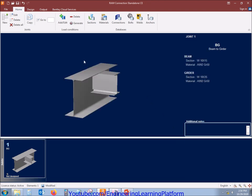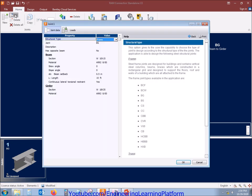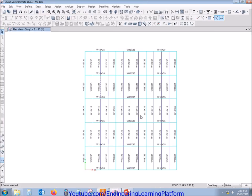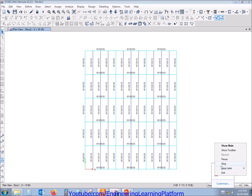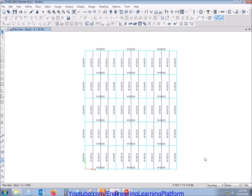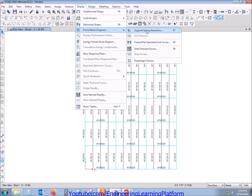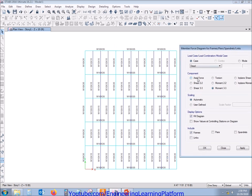Since we have narrowed down the load cases, these combinations are generated. Now the next step will be to define the design configuration of the connection and add the loads. The loads from the members at the joints will be getting from ETABS. Here we are shown V2, M33, and axial force. For shear connection, the important forces are axial force and the shear force.